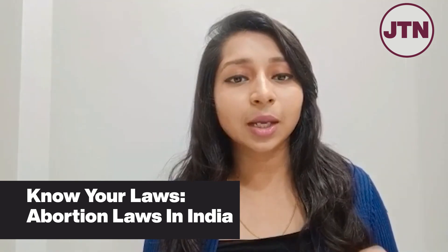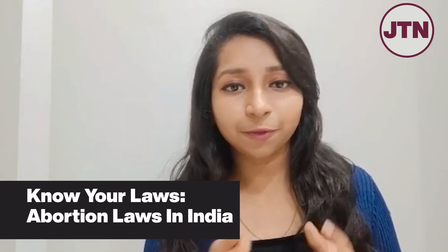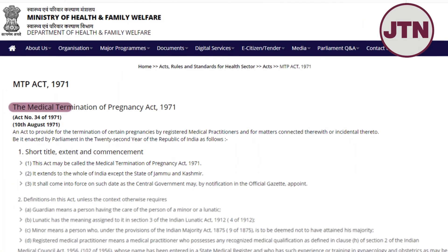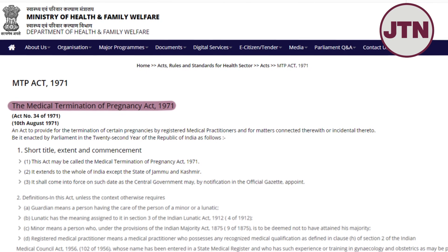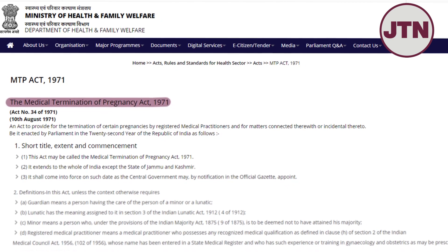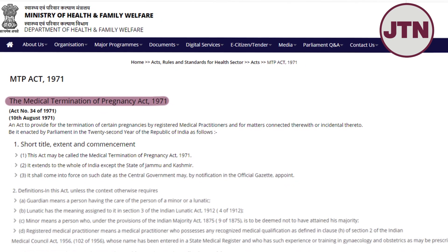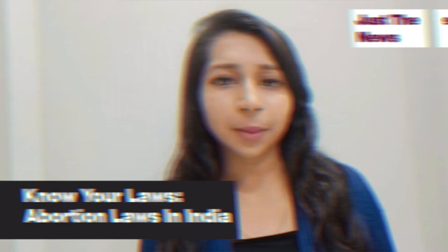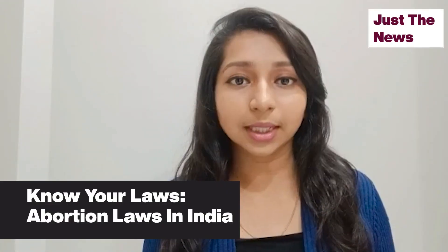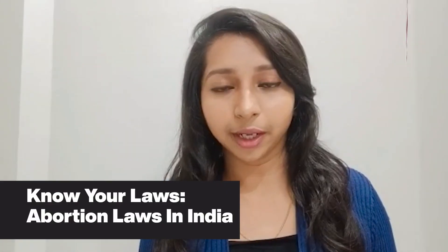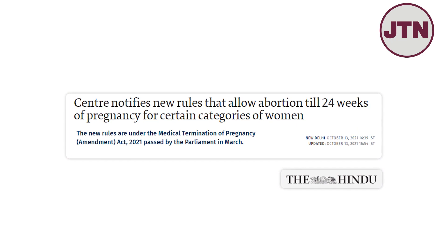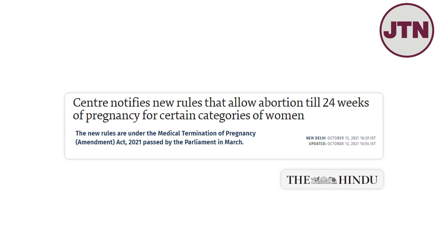In this video, we will focus on the abortion laws in India. India introduced abortion laws in 1971 under the Medical Termination of Pregnancy Act of 1971. Under this act, up to 20 weeks, or 5 months of pregnancy, abortion is allowed. And in 2021, there was an amendment in which it can be extended to 24 weeks.